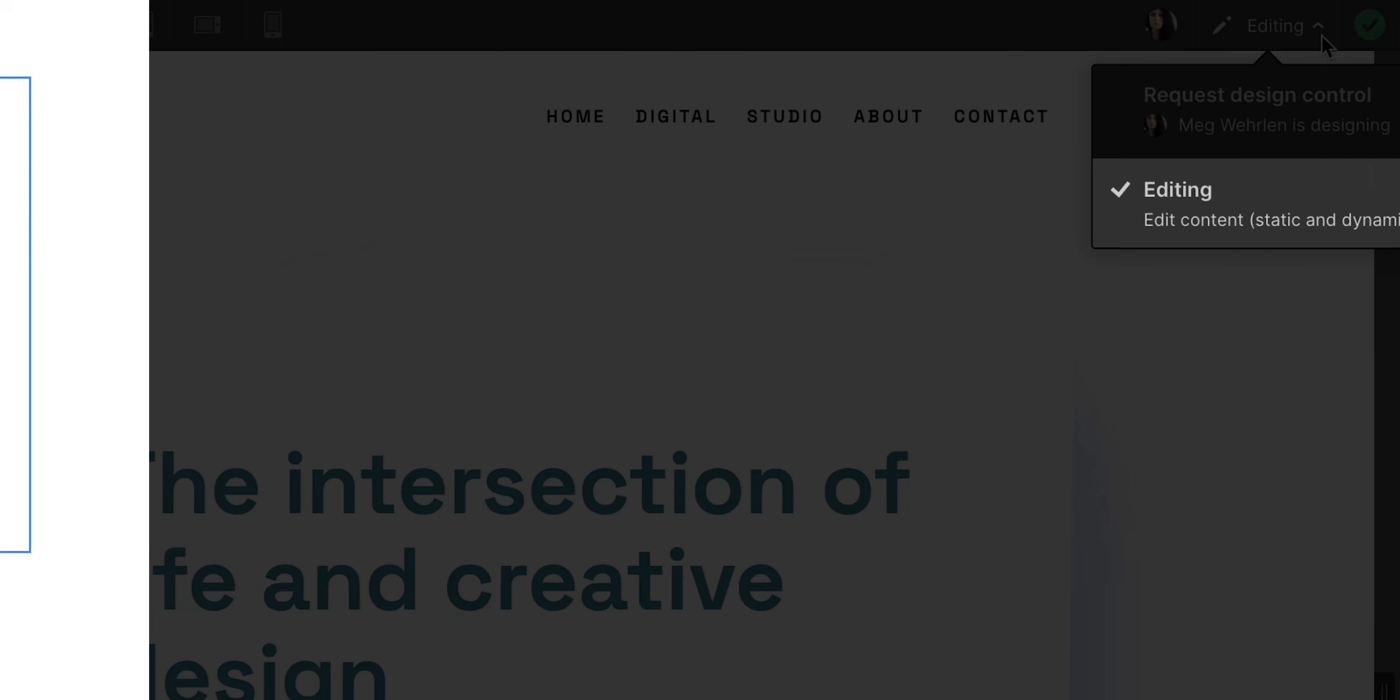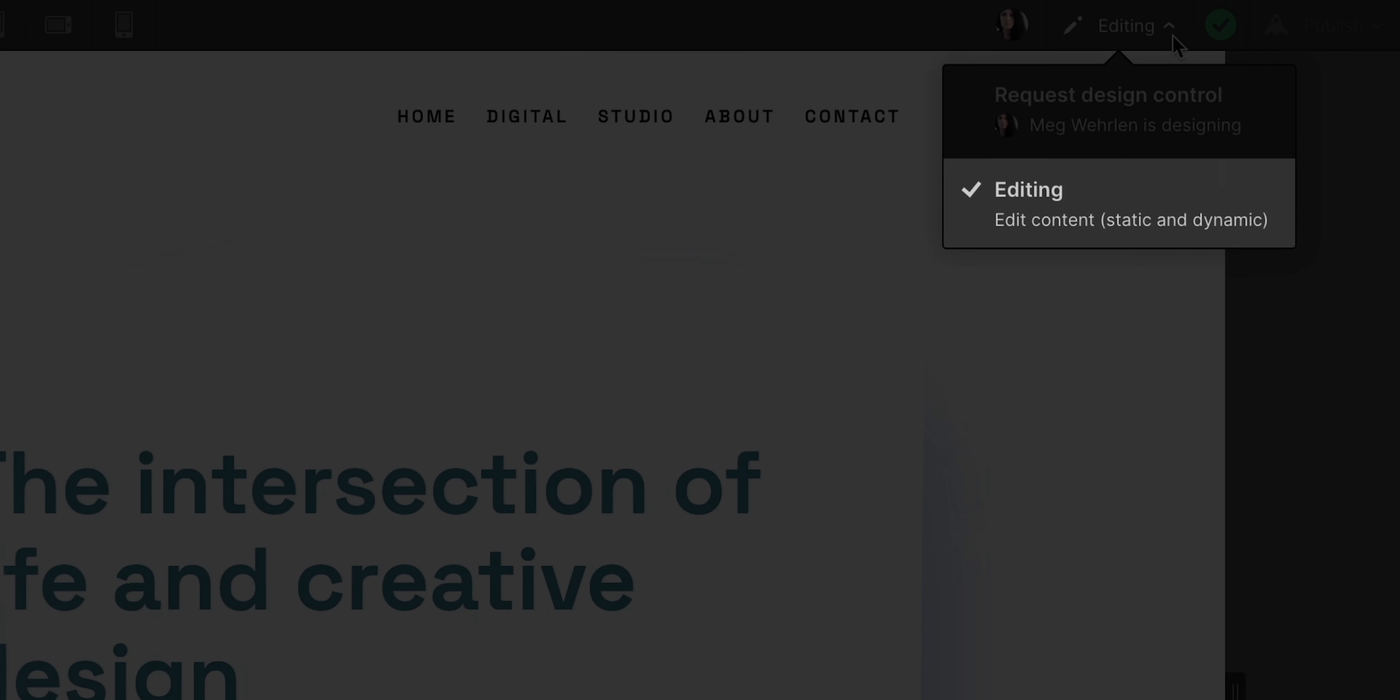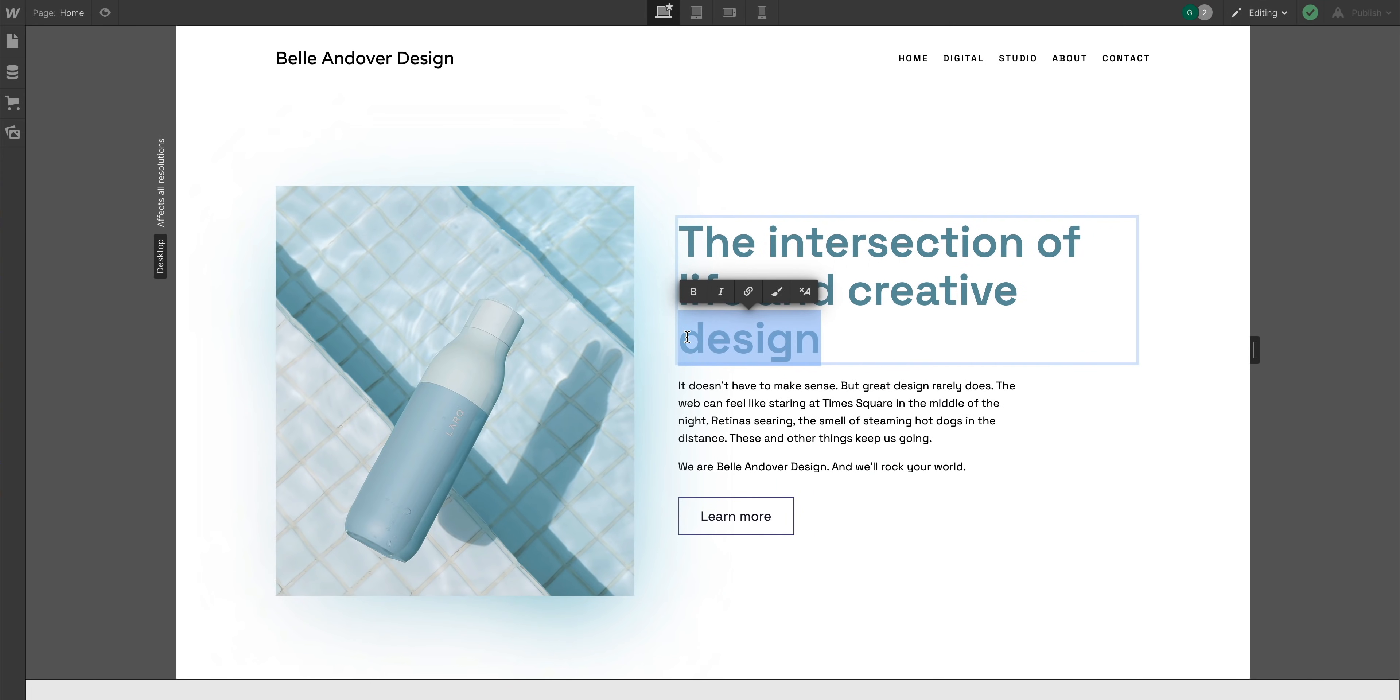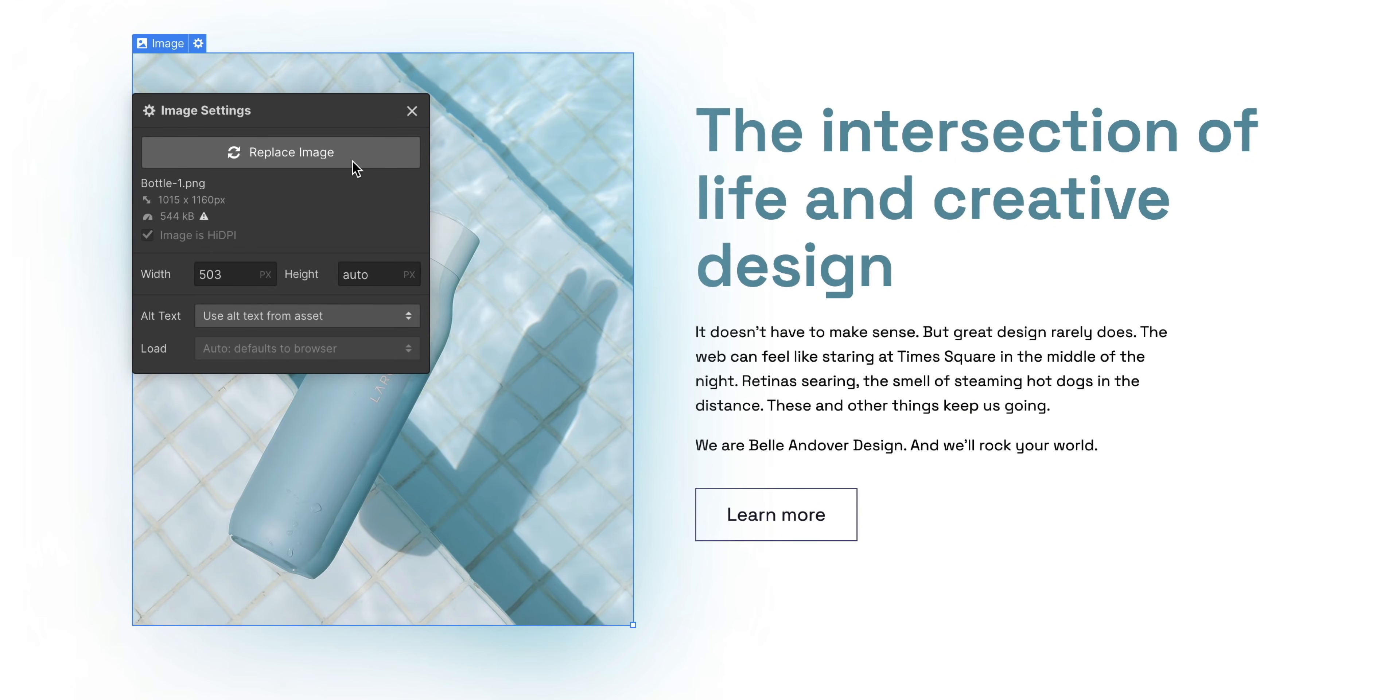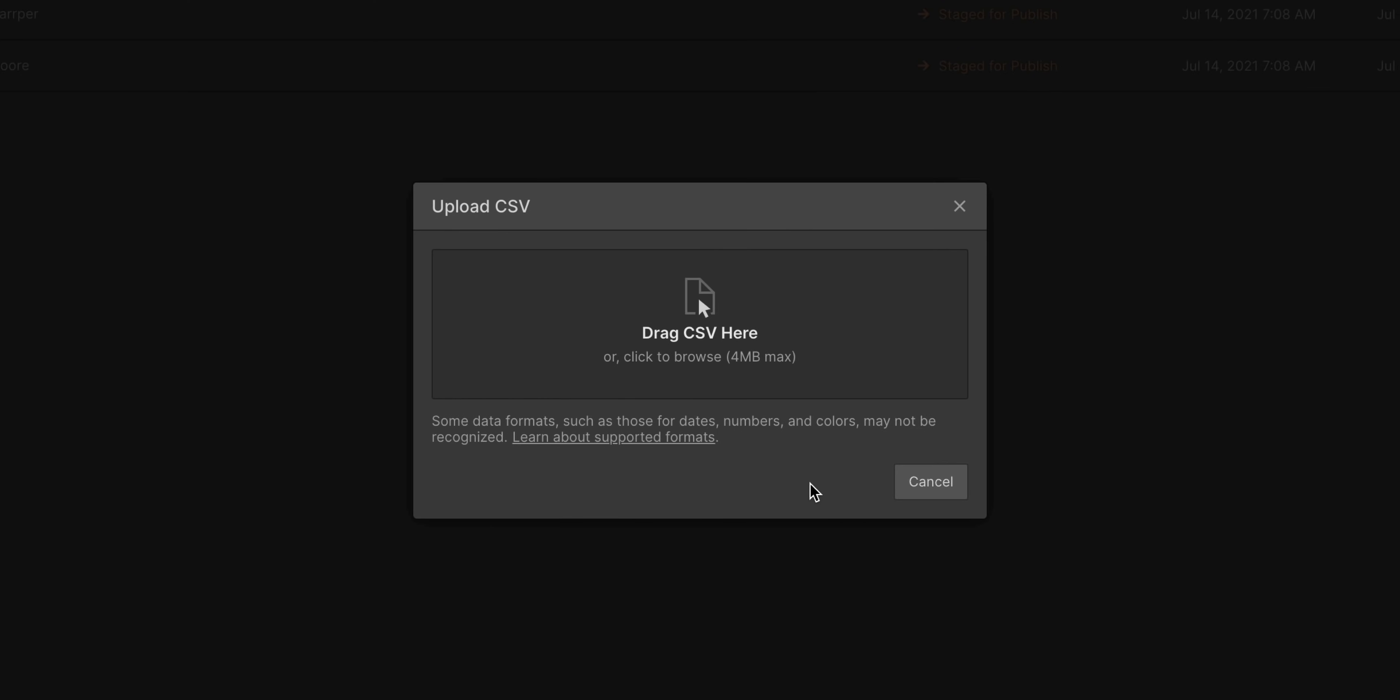And me, the content editor. I can edit text, swap out images, upload and import CVS files to the CMS. Okay, first off, it's CSV. Second, why are you showing slides?